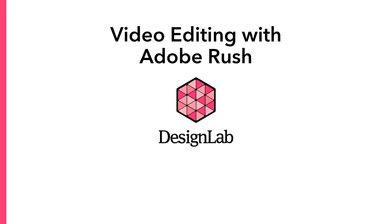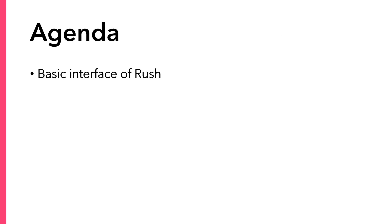Welcome to Video Editing with Adobe Rush. In today's video, we'll start by going over the basic interface of Rush.